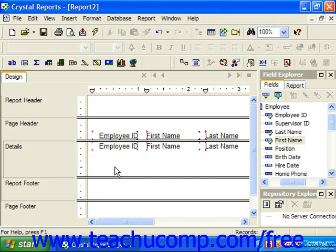When you insert a text object into a report, you choose what text is displayed in the box provided and where to place the text object within the report.